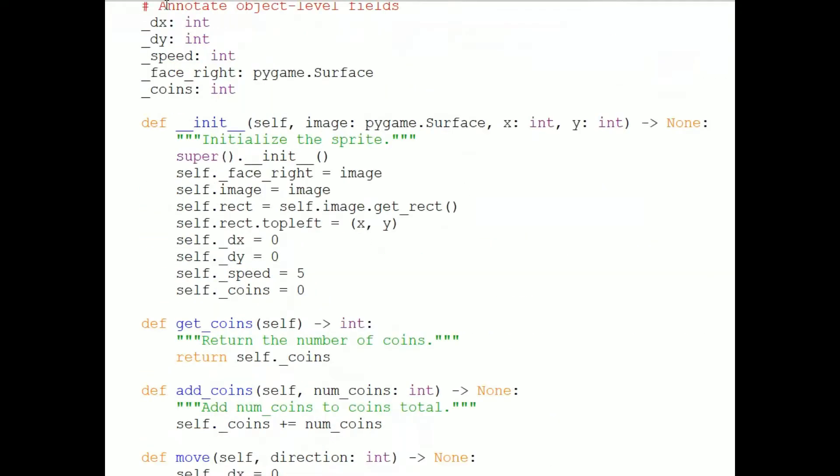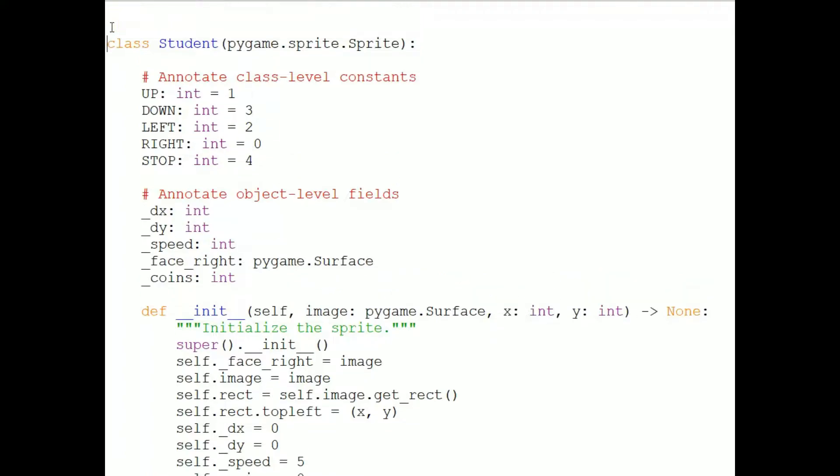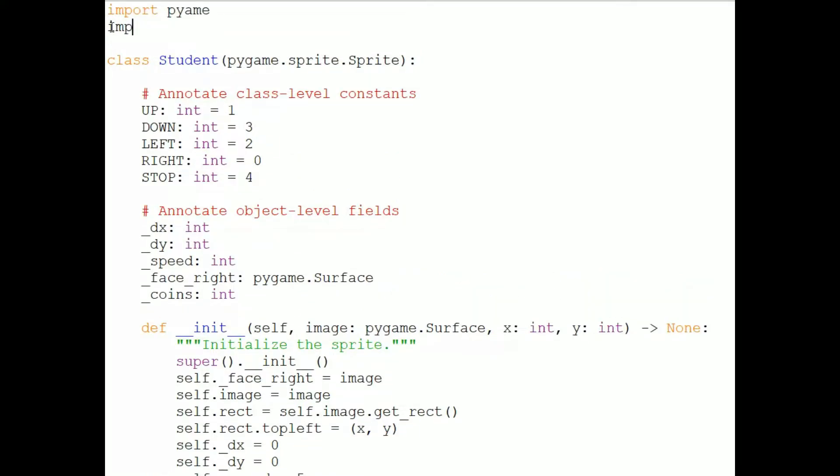At the top of the window, I'll need to import anything that the student sprite needs, which includes Pygame, of course, but also math. Now in Python, this is called a module. And the name of the module is the file name without the .py extension.